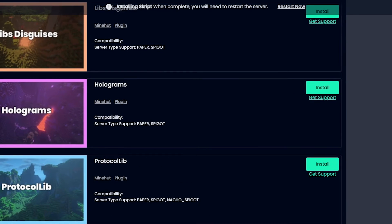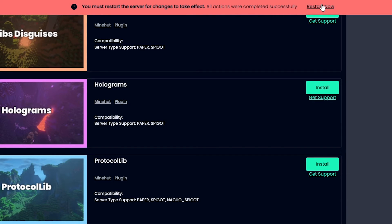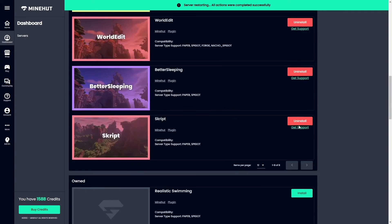Once you do that, you'll see some messaging at the top that it's installing your plugin. Now you'll have to restart the server in order for it to be fully installed. So to do that, just click this restart now button.